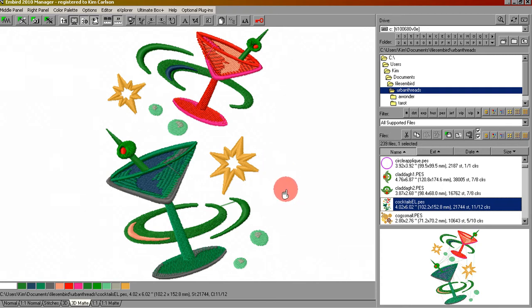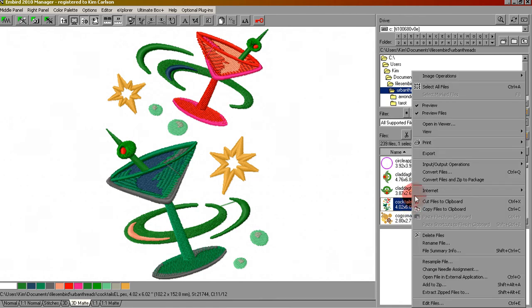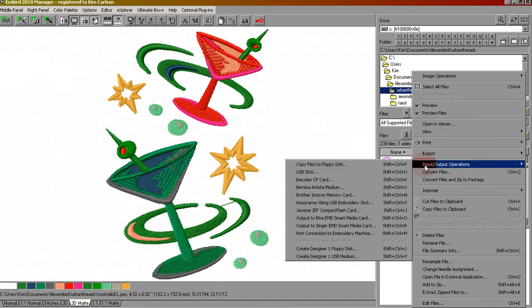It can be done but it's not necessary. Let's say this is the design that you decided you want to stitch. We're going to make sure it's highlighted by clicking on it once, then right click and choose input output operations.